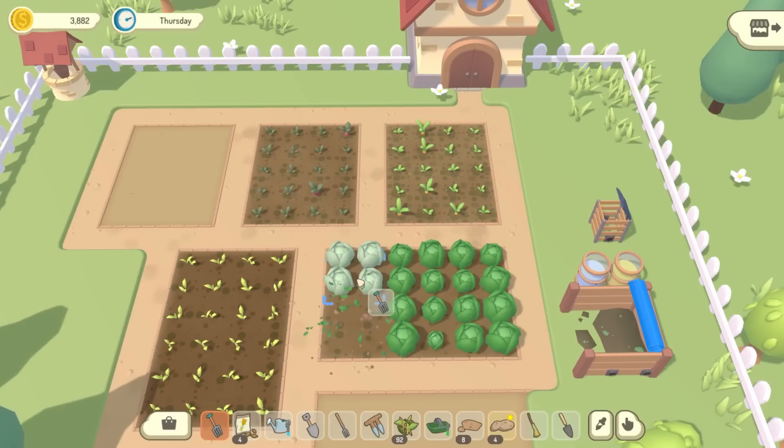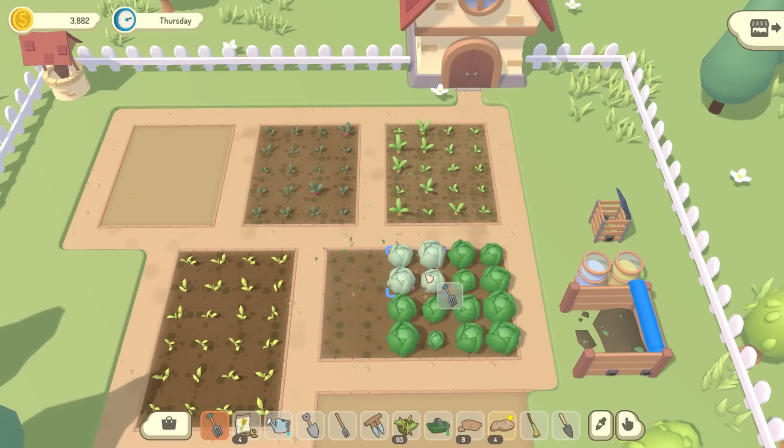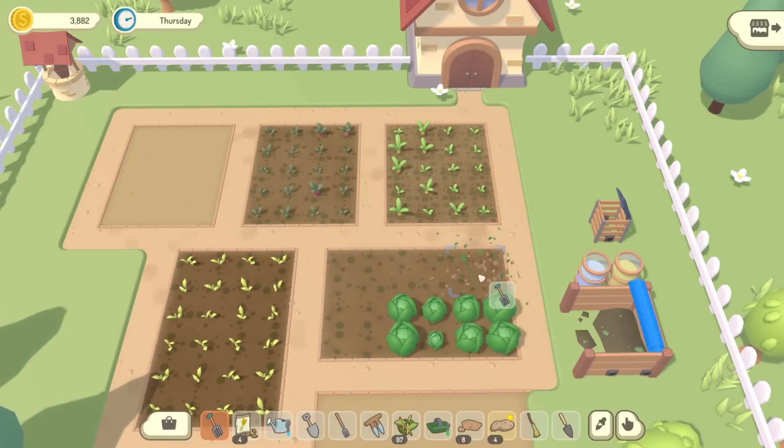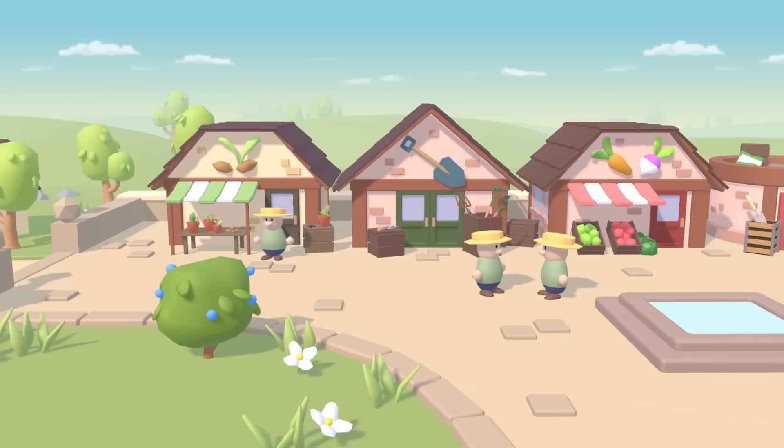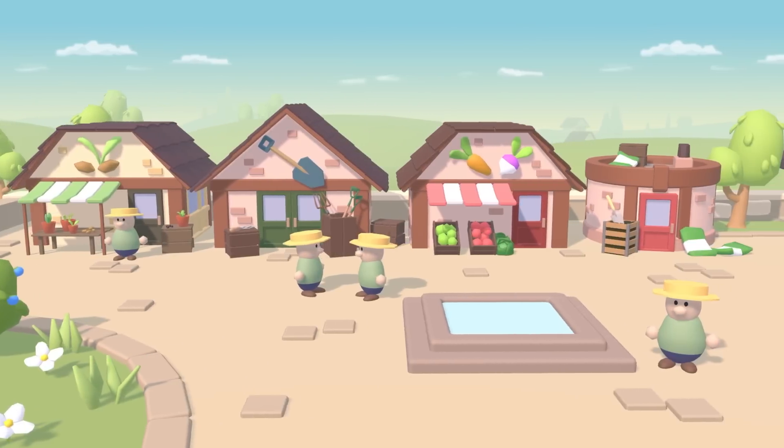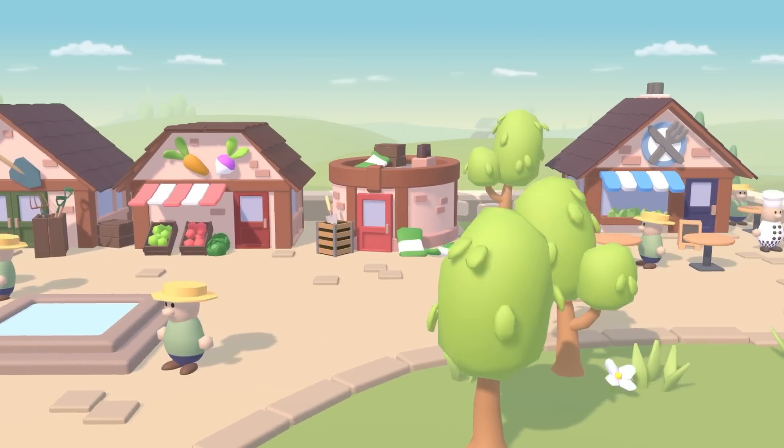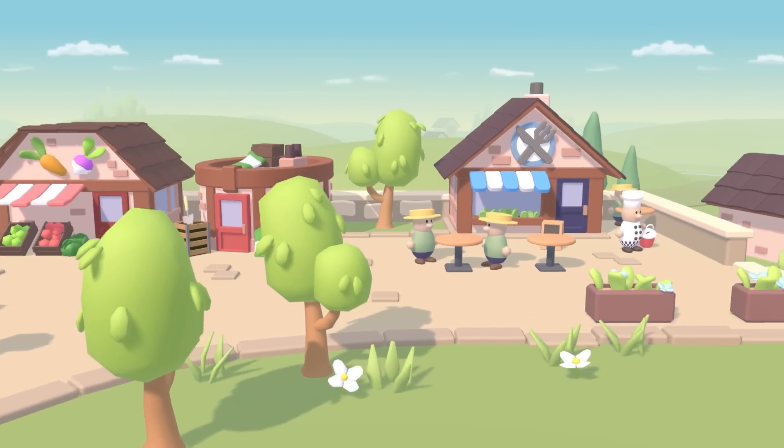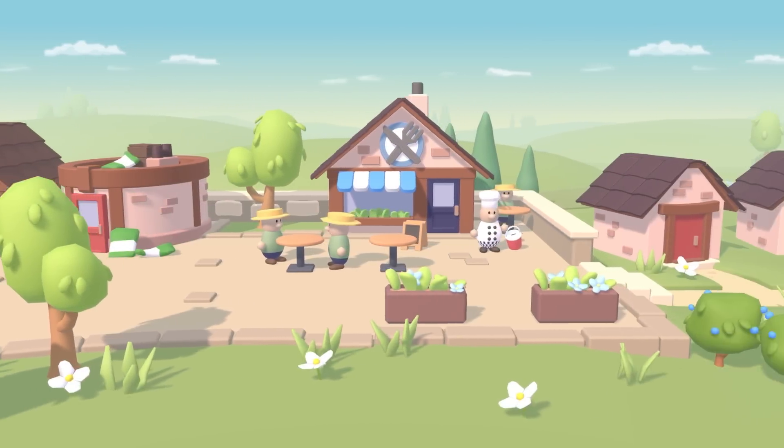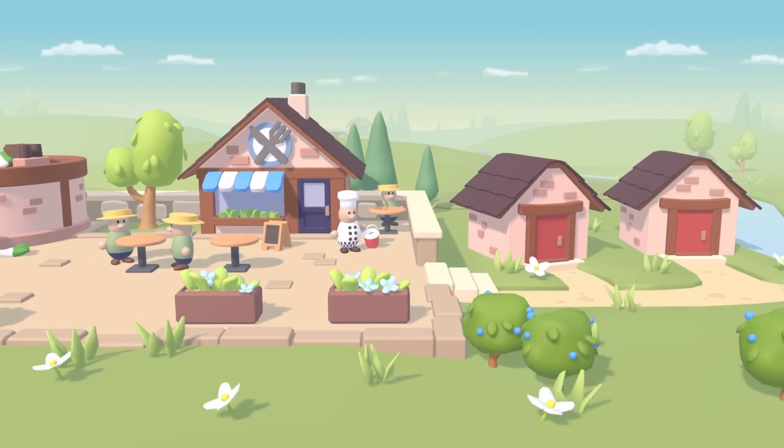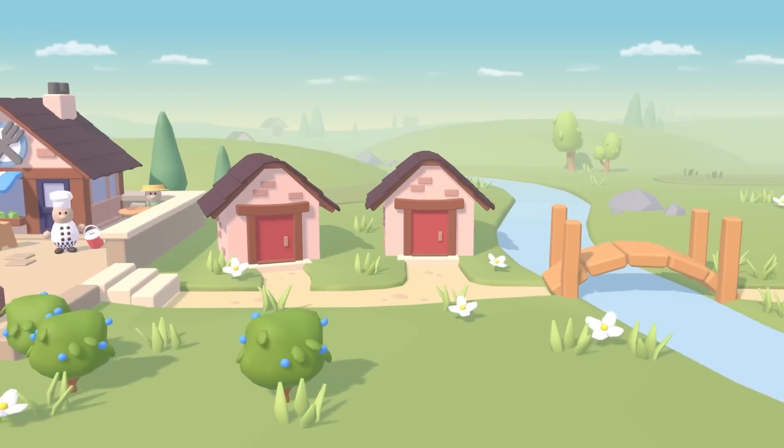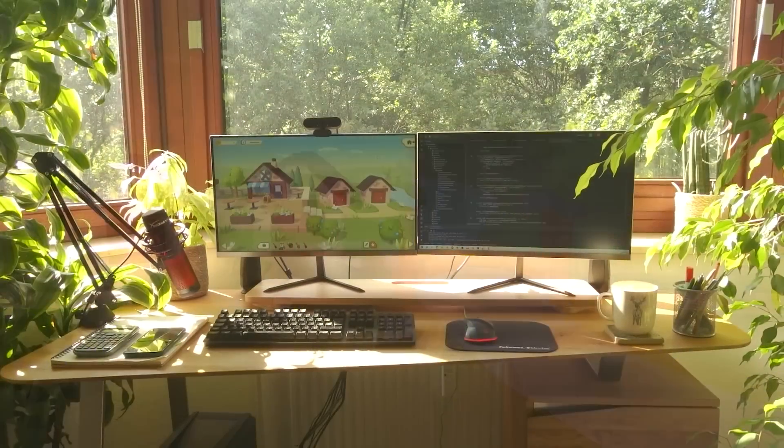This week it's going to be another gameplay feature. I'm going to be implementing the town's vegetable competition, where you can enter your best vegetables for a chance to win various prizes, including some collectible medals.